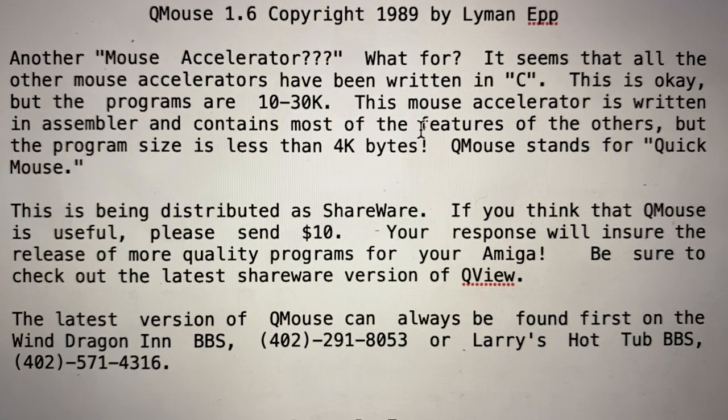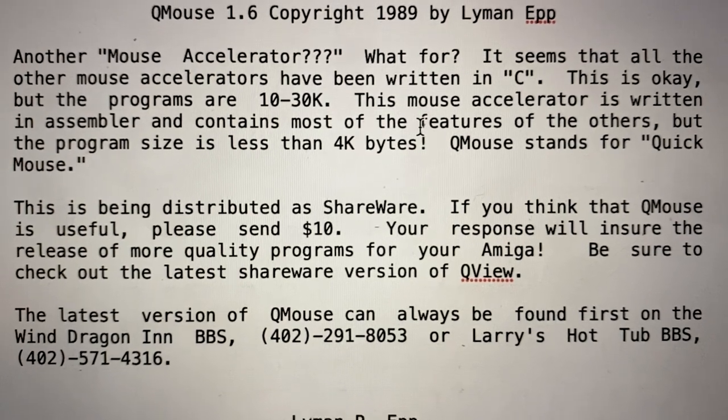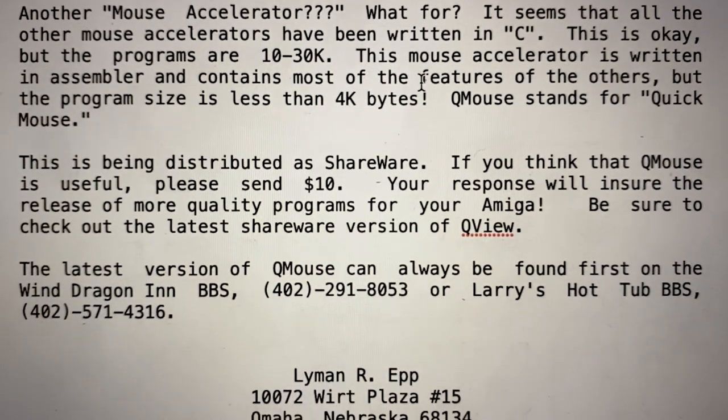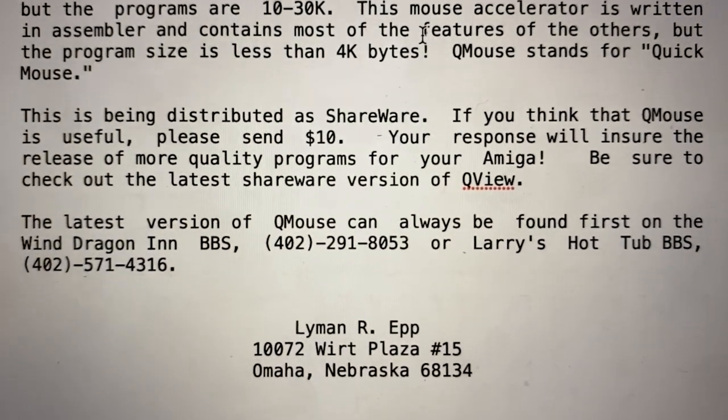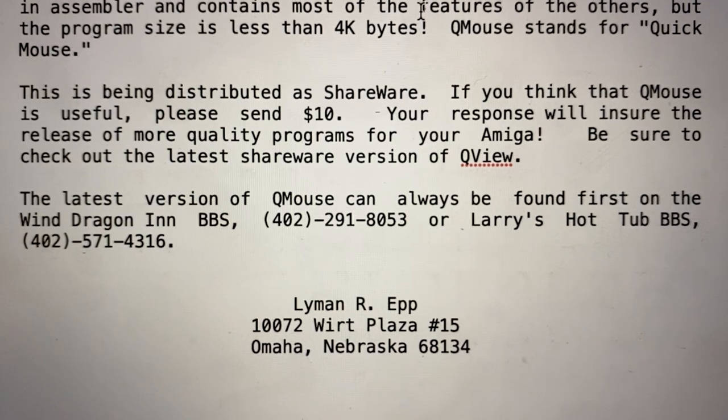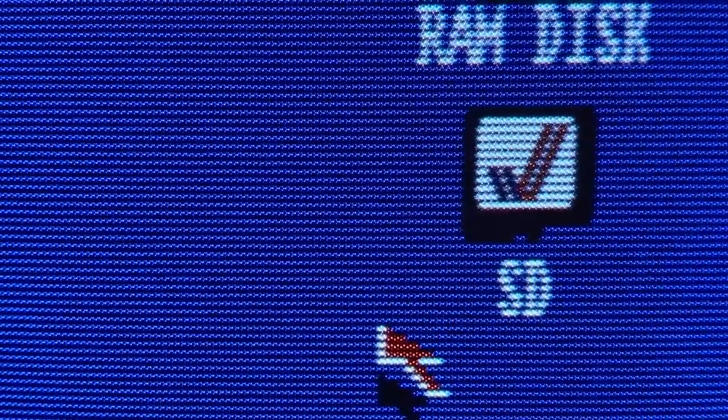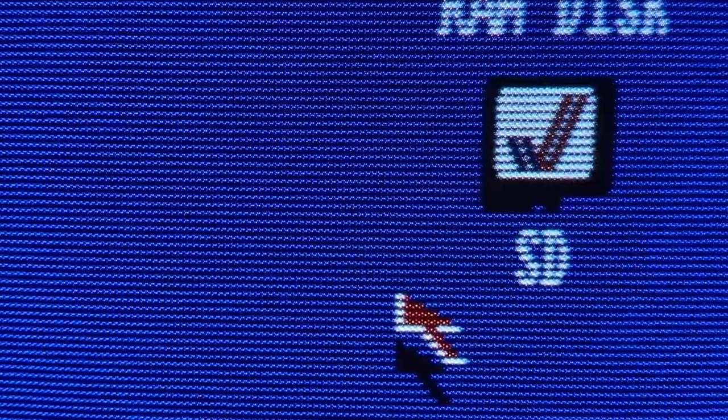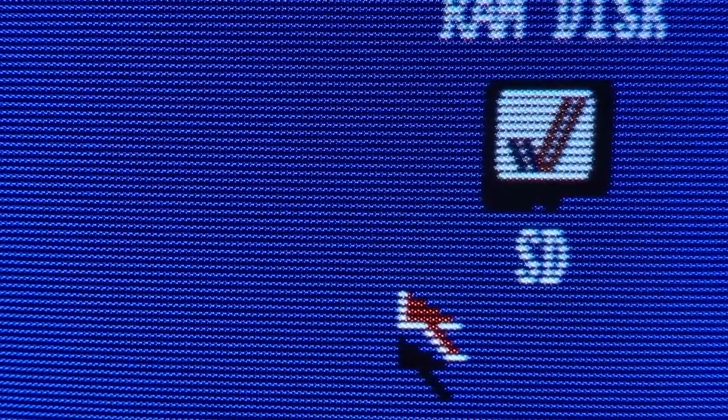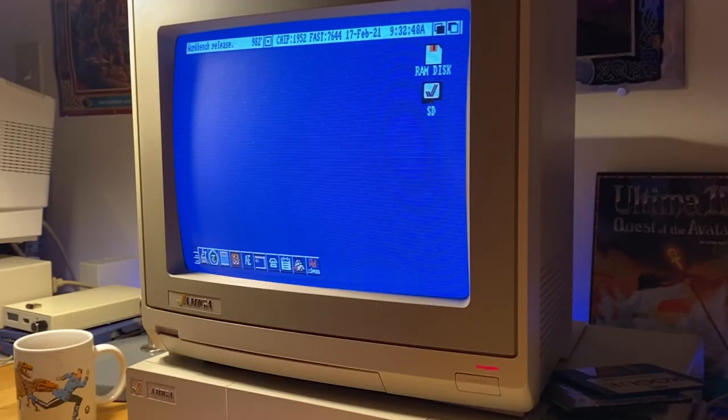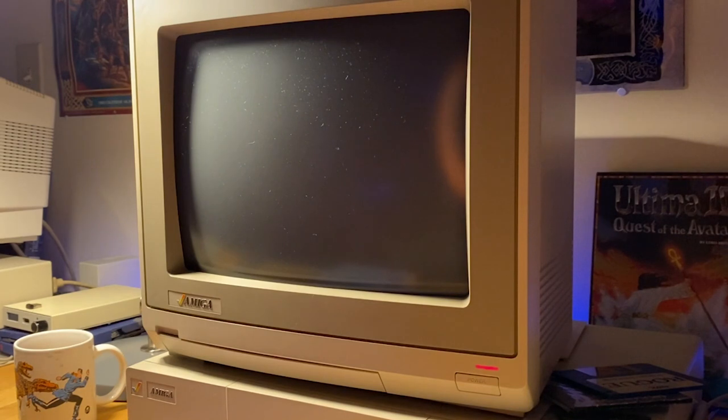The developer, Mr. Lyman Epp of Omaha, Nebraska, must have been terrified of screen burn when he wrote the program back in 1989. Because after boot up, if you don't move your mouse, the pointer will disappear after a few seconds. Wait a couple of minutes and your screen blanks too, giving you a very handy and literal screensaver. It also provides automatic window activation by just moving your mouse over a window. No more clicking.